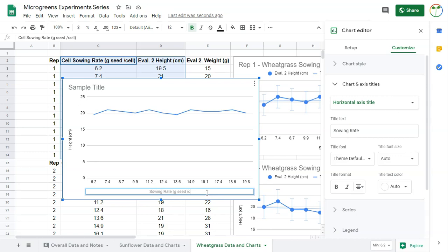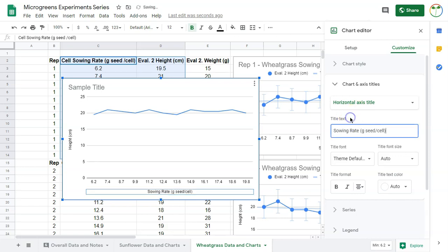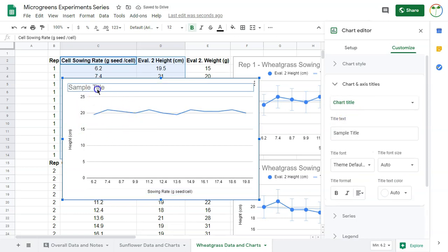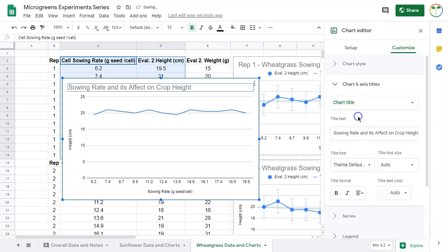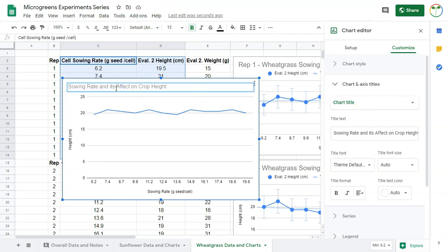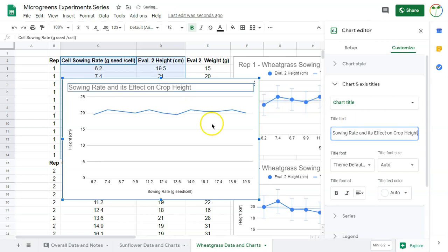You see it appears there. Then my vertical axis title here is height. Usually what you do is put your units here - this is grams of seed per cell. These are just conventions with charts. For your own use you don't necessarily need to do it, but when you look at a chart you want to know what it means. Your title tells you what's going on. Maybe I'll be more specific - we're going to call this sowing rate and its effect on crop height, so it's very descriptive. As sowing rate changes, how does height change? You can see height is pretty consistent so it doesn't change.